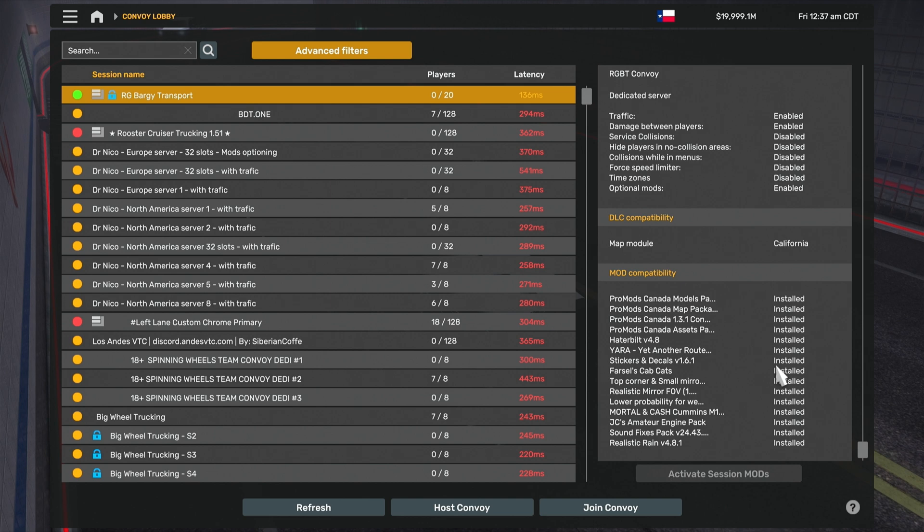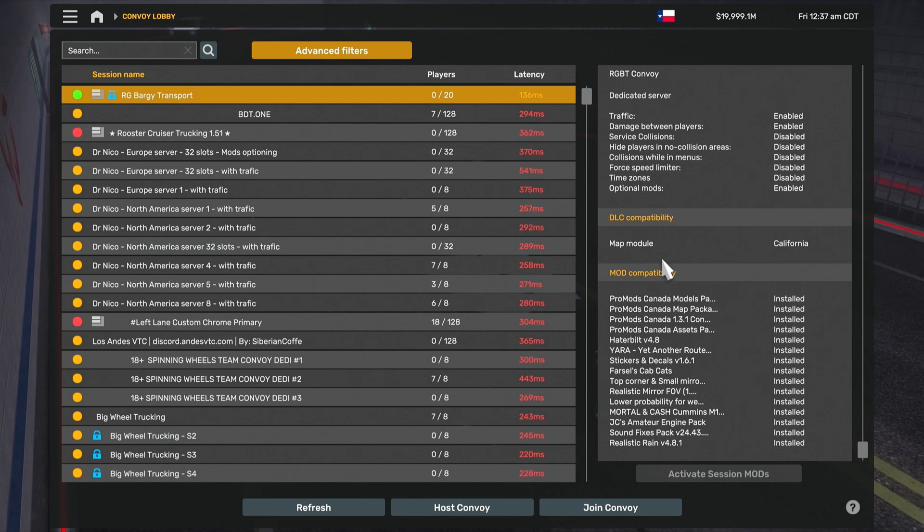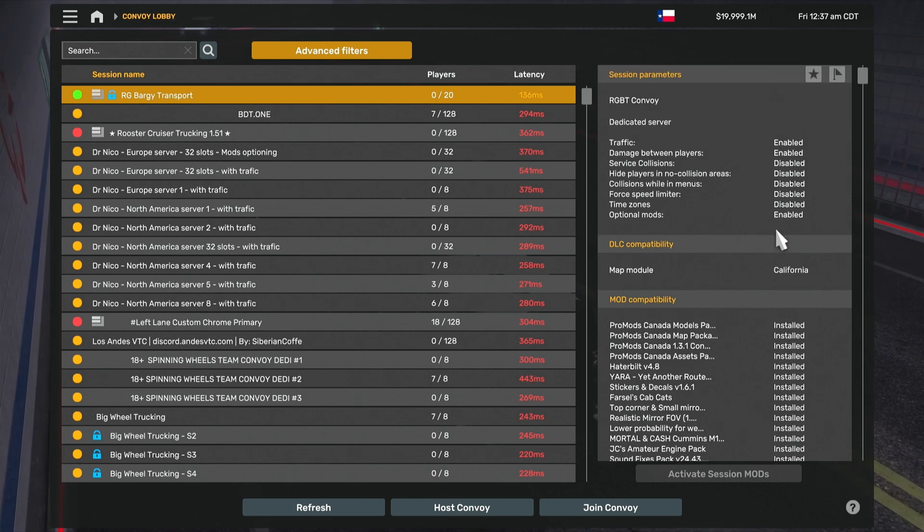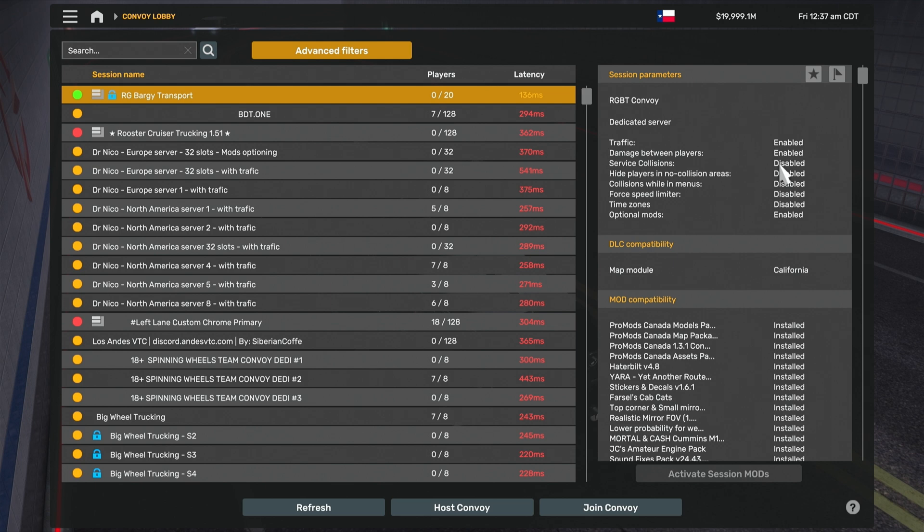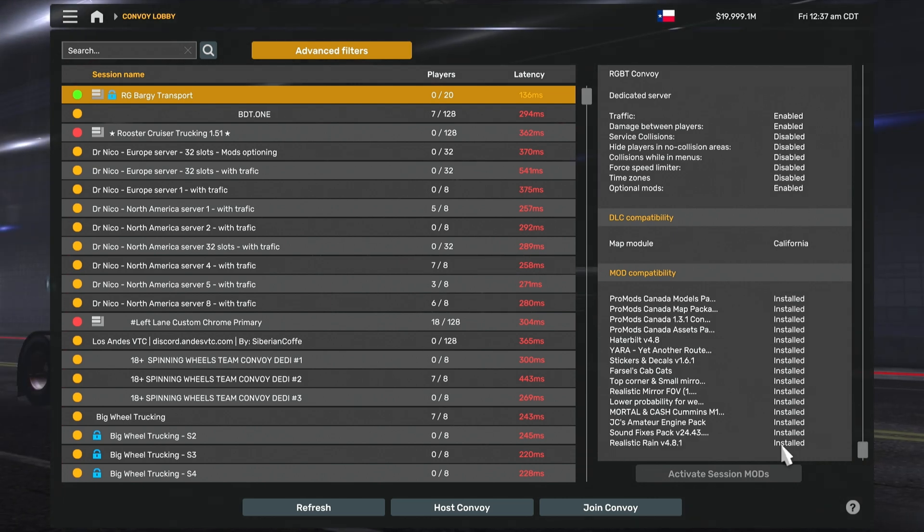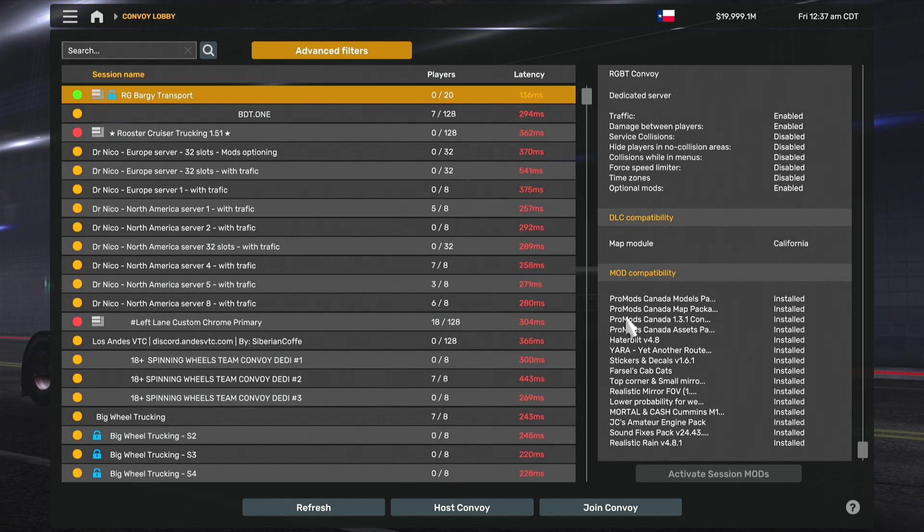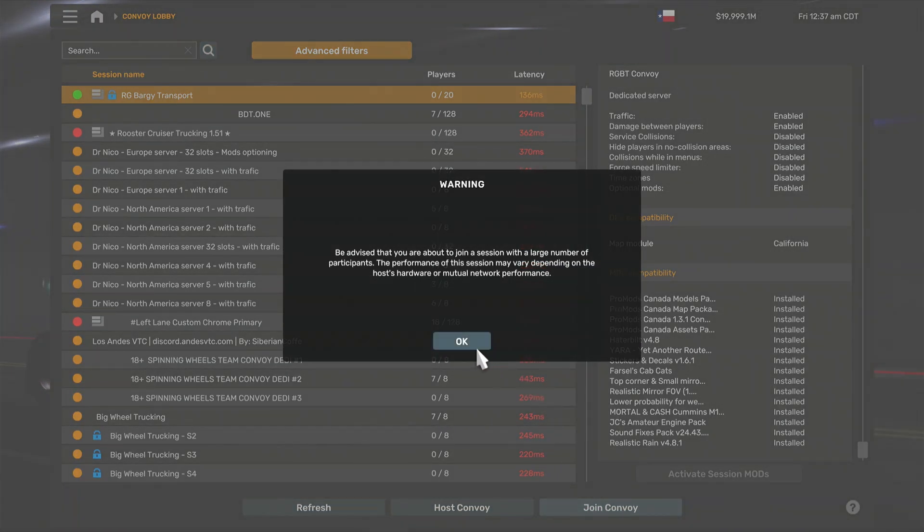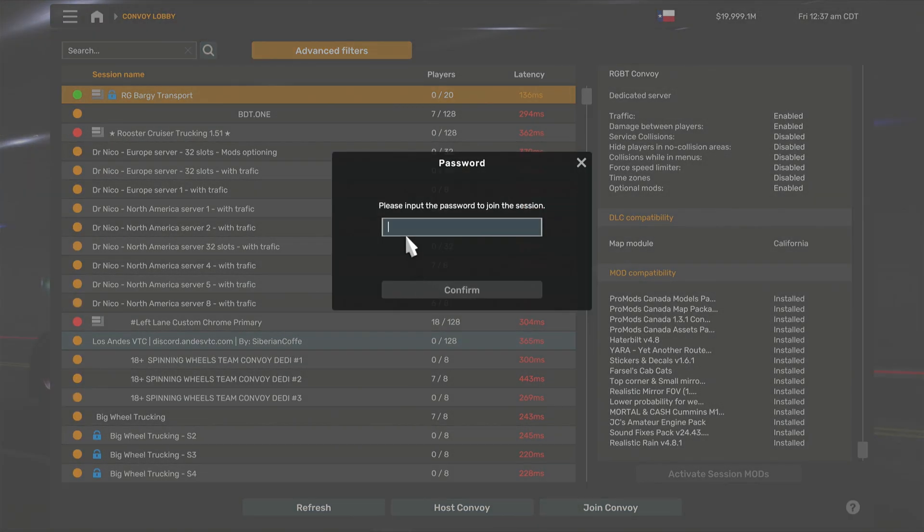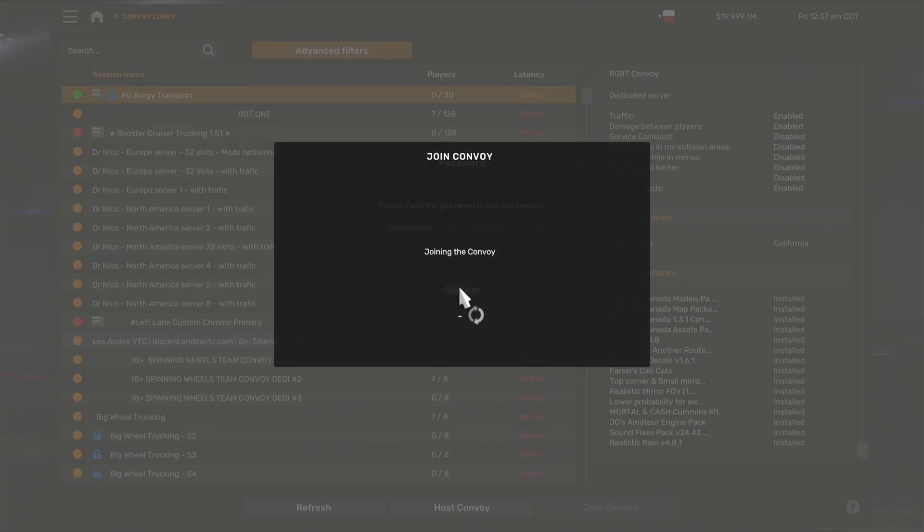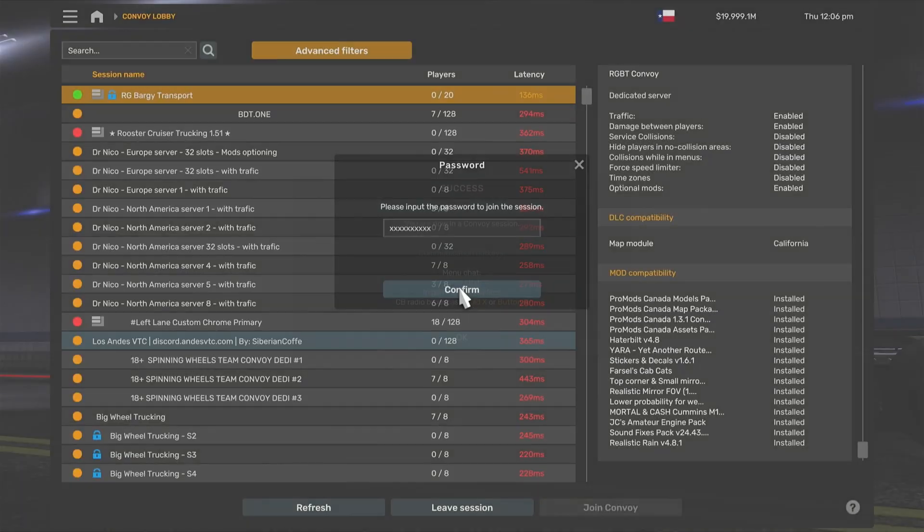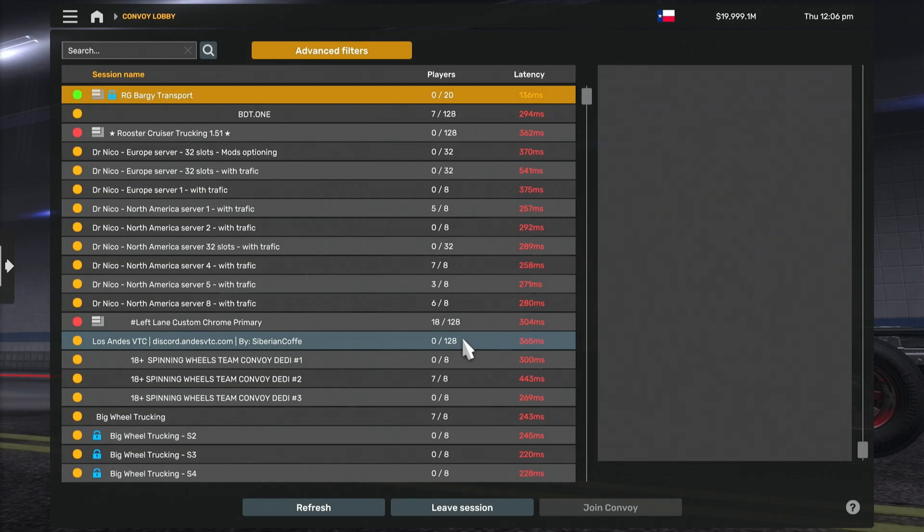Make sure that everything is correct, that you've got the correct mods installed, the correct map module you've chosen. This is just to let you know what's enabled and what's disabled, but make sure you've got all these installed and that your map module is correct. Join convoy. You'll get that little warning - it just says that you may get some lag because it's online. Paste in your password or type it in, confirm.